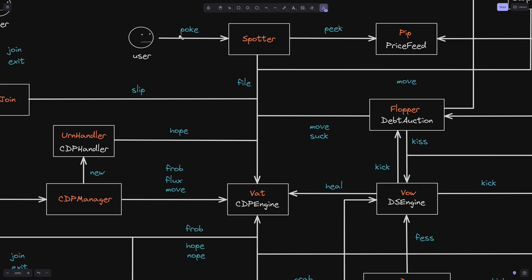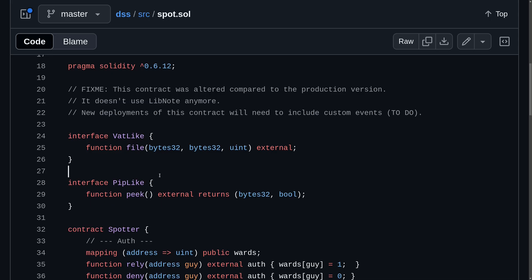For the spotter to call the function file, any user will be able to call the function poke. When they do, the spotter contract will get the value of the price of the collateral stored in another contract called pip. It will call a function called peek inside the pip contract to get the price of the collateral and then set it inside the back contract.